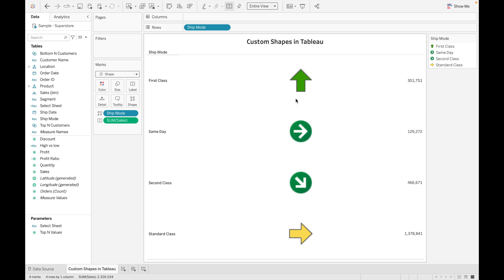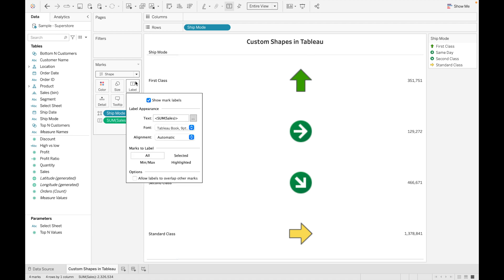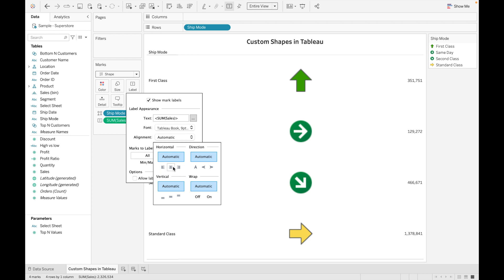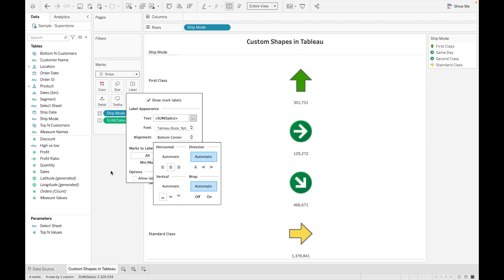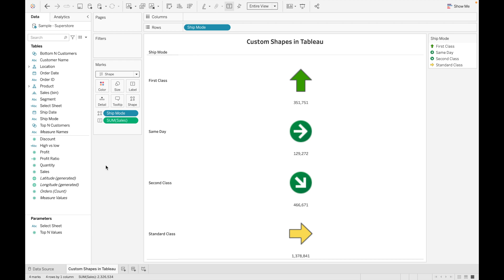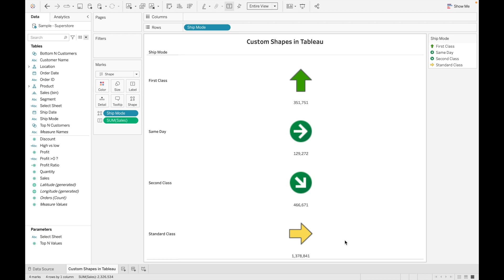You can change these label values from the label card. Click on Label, go to Alignment, and from here you can change the horizontal alignment — I want it to be Center. I can change it to Upper or Bottom side as well. This is how you can use Tableau's default shapes. These shapes are also very useful when you want to show profit or loss values. You can assign an upward arrow with green color for profit greater than zero, and a downward arrow with red color for profit less than zero.